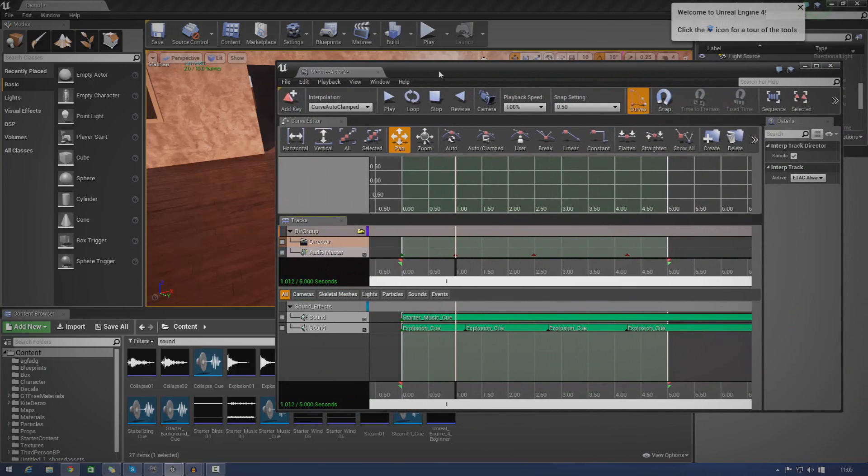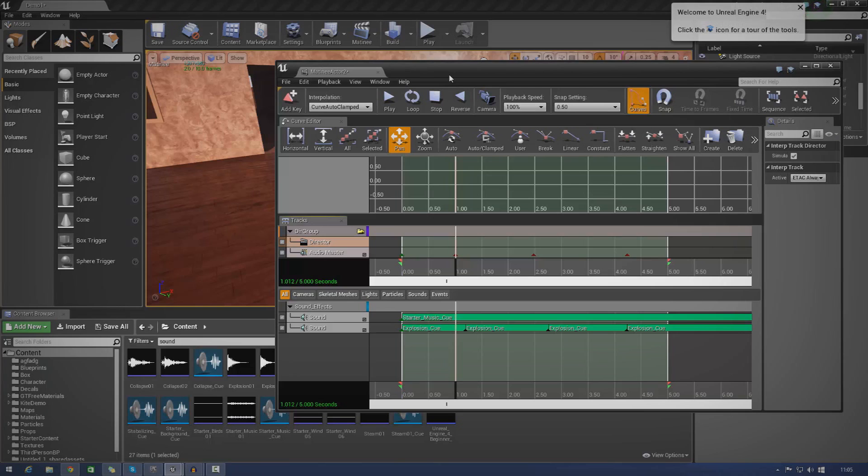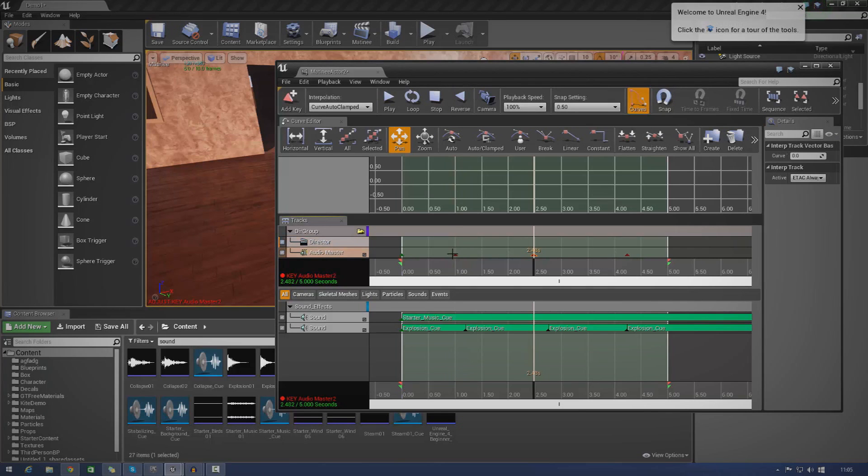So essentially what this track is going to allow us to do is it's going to allow us to adjust the pitch and the volume of the audio in our game straight from Matinee. And we're going to be able to do this using these little keyframes here.